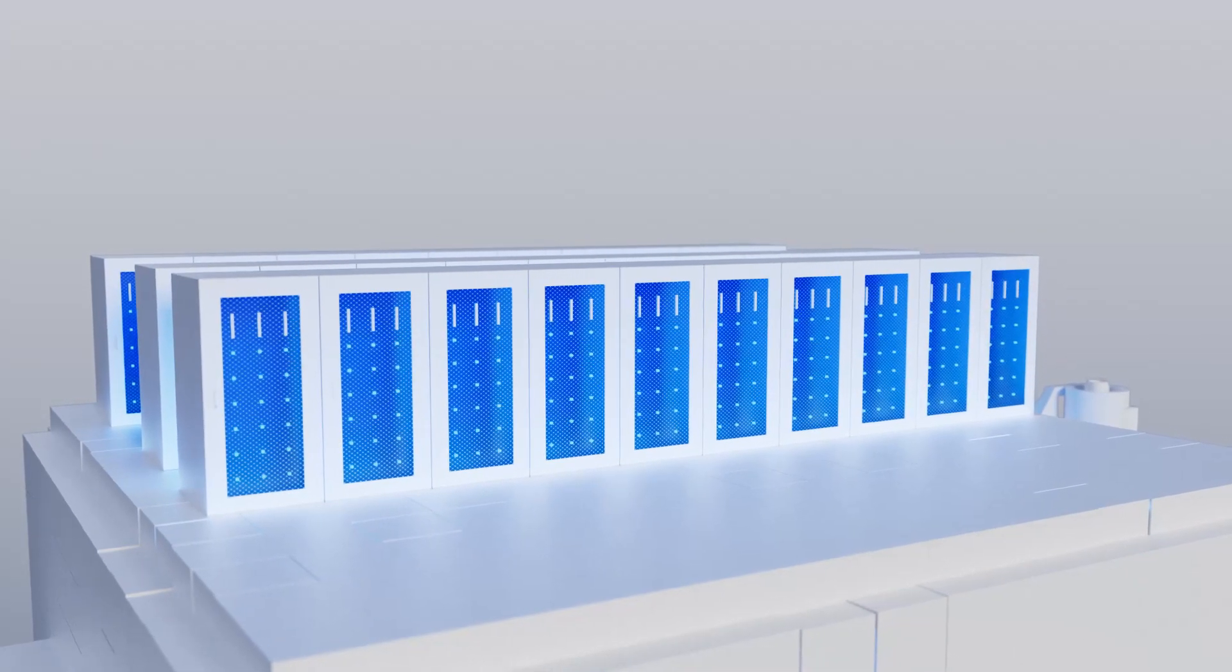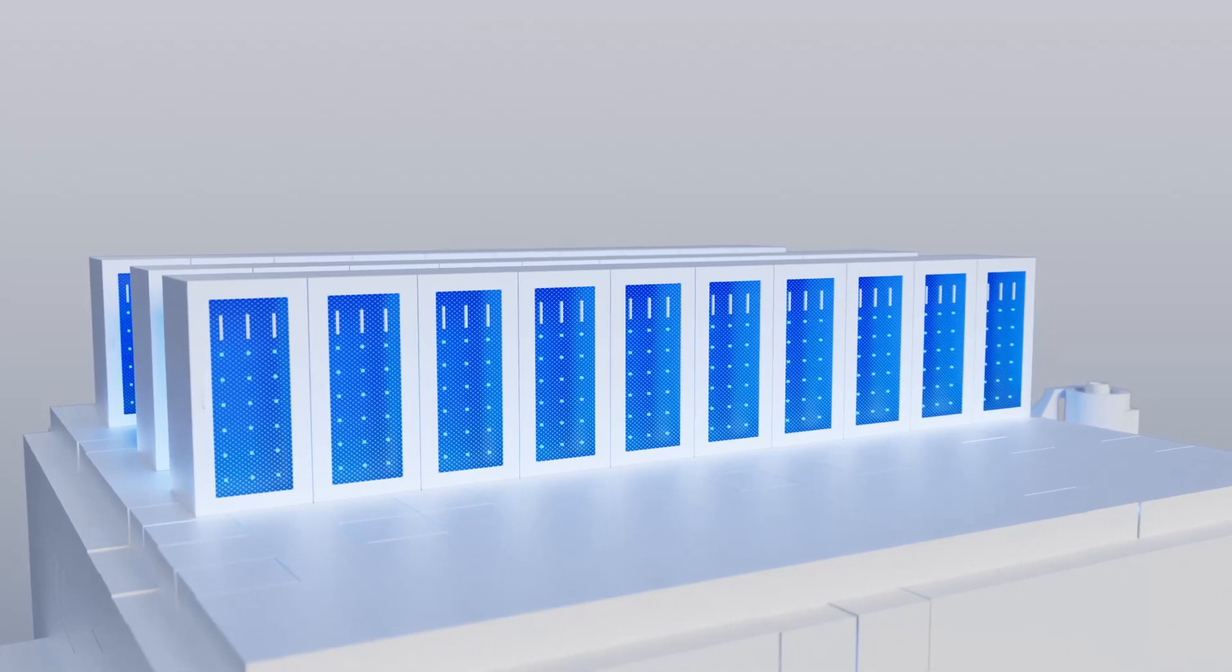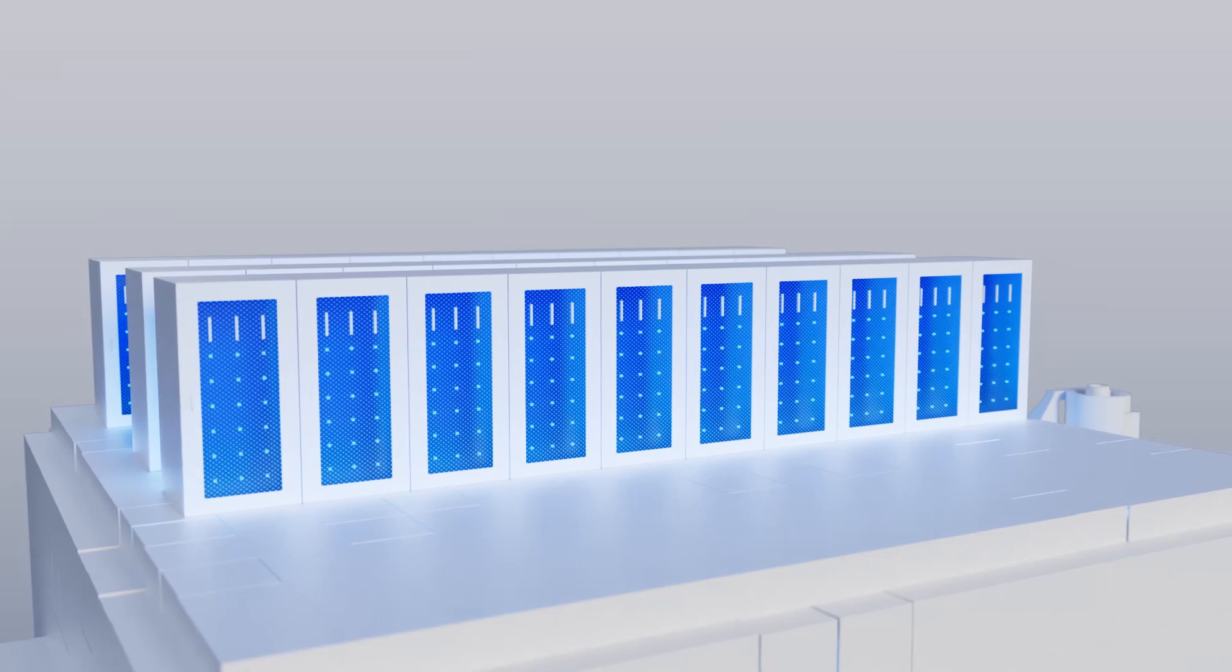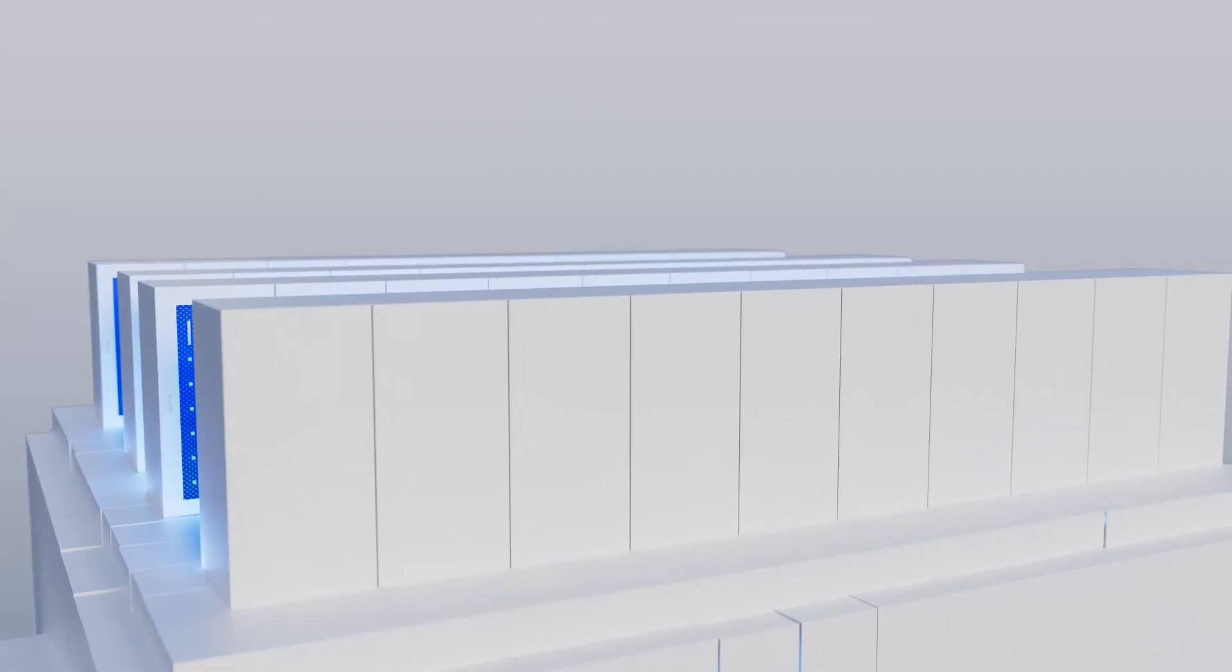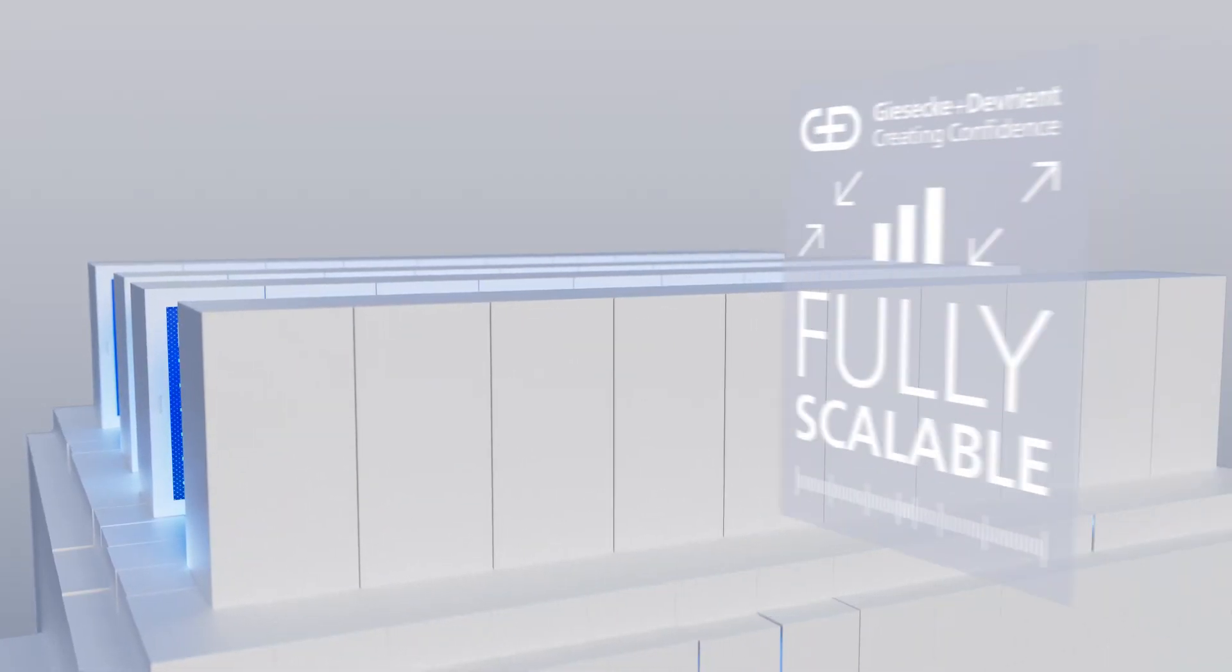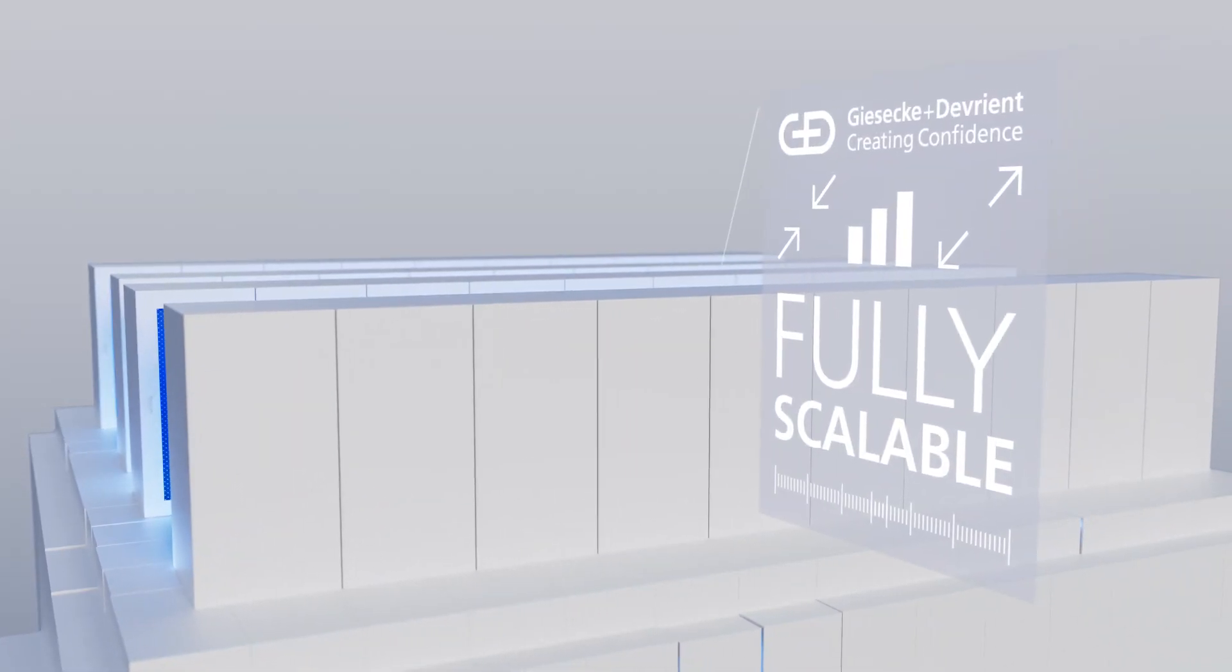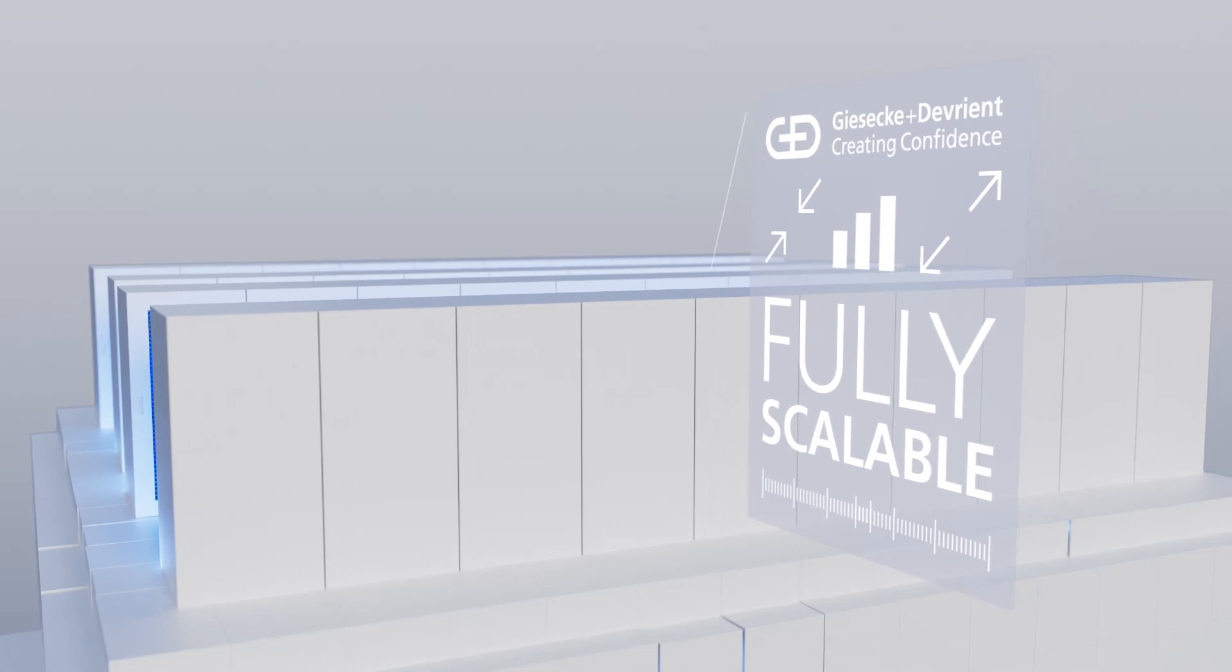This is important during peak times, such as device launches. The service is fully scalable and allows a flexible increase according to market needs.